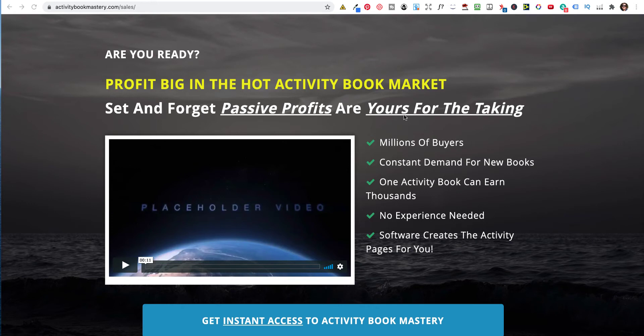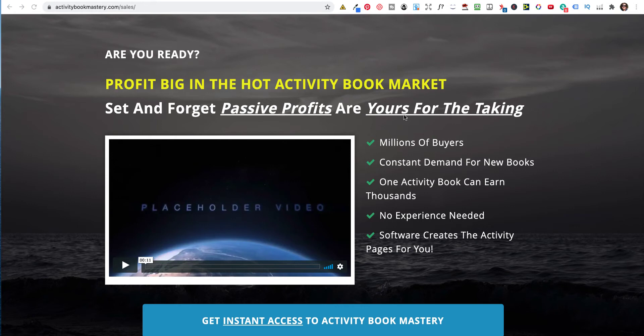You can also create them for Etsy and other places if you've got your own printable store. Activity Books, both for kids and adults, are very popular and not just during the holidays. My best-selling low-content books are puzzle books. Activity Books have a mixture of activities in them, from coloring, mazes, word searches, etc. So let's have a quick look at the sales page.